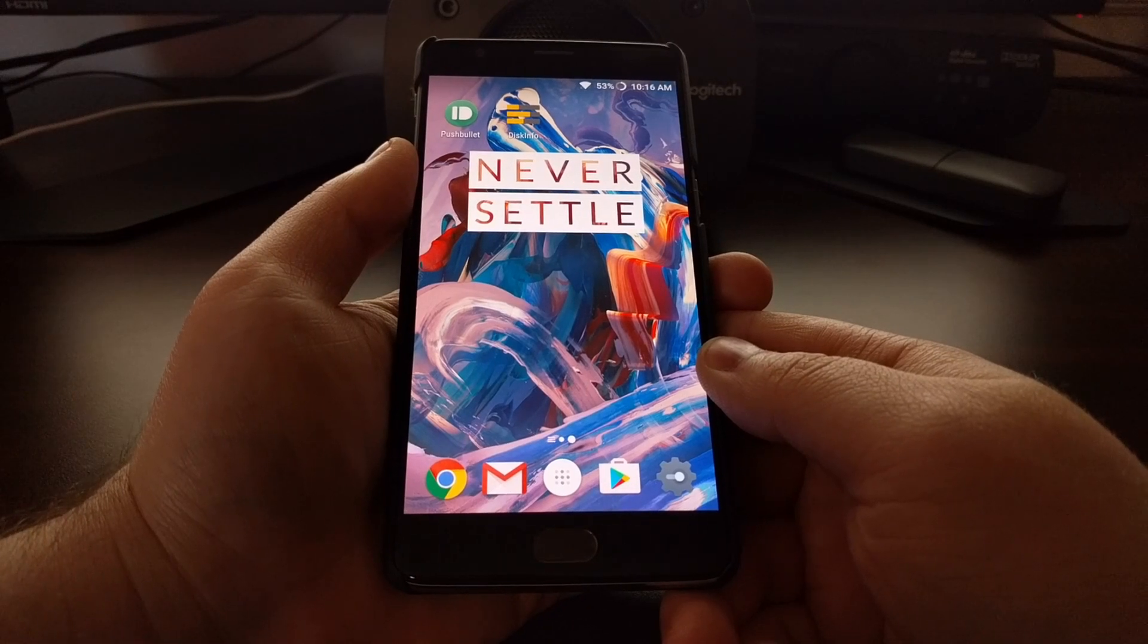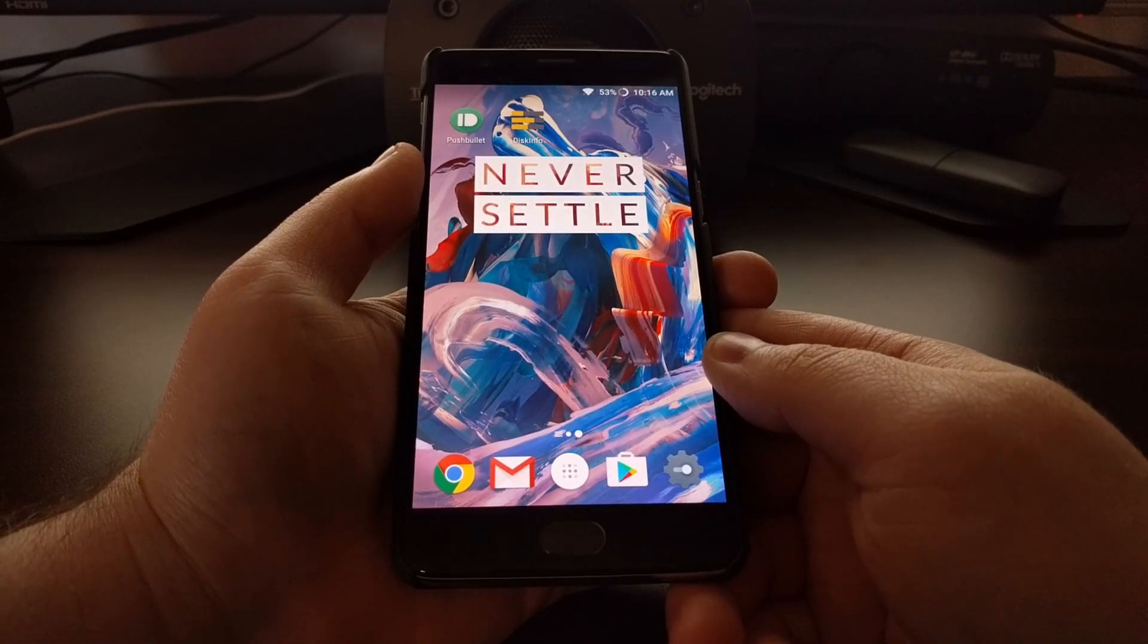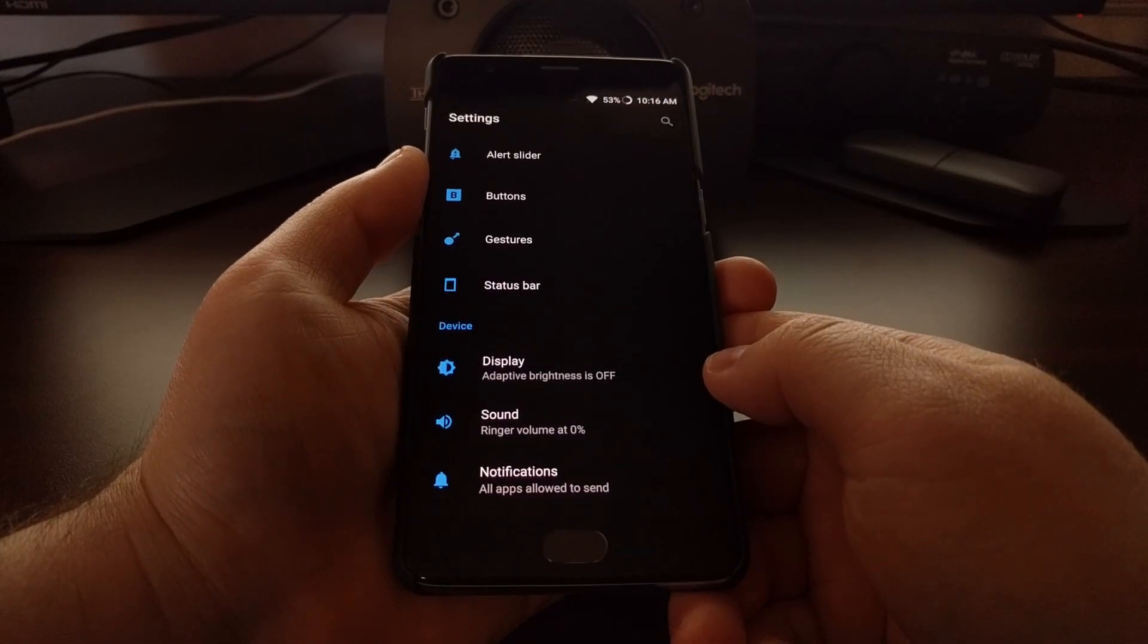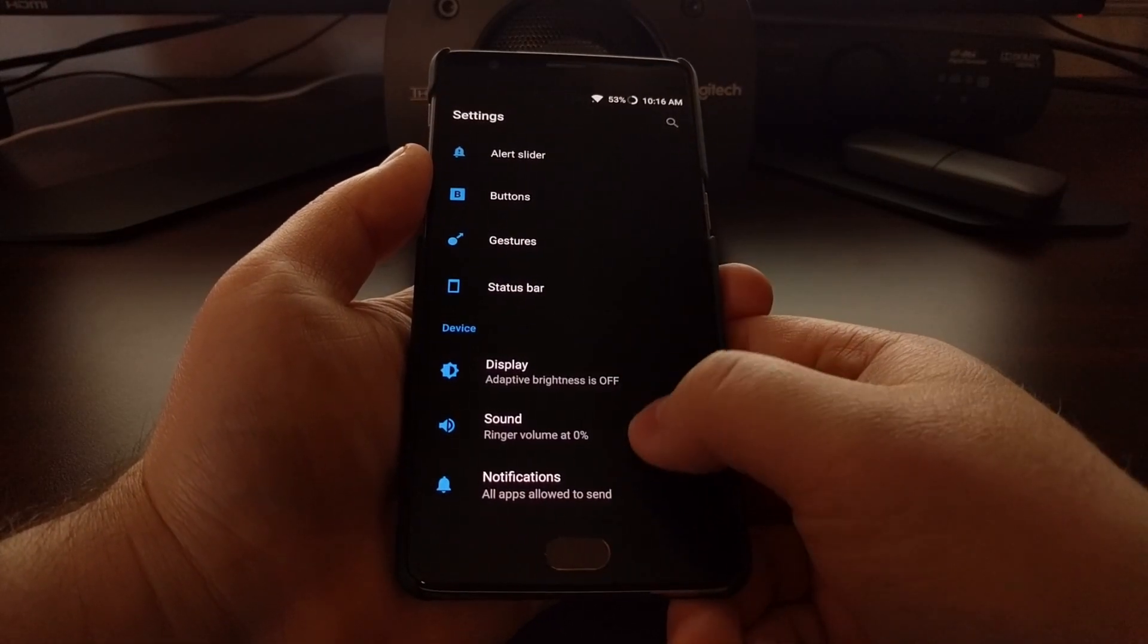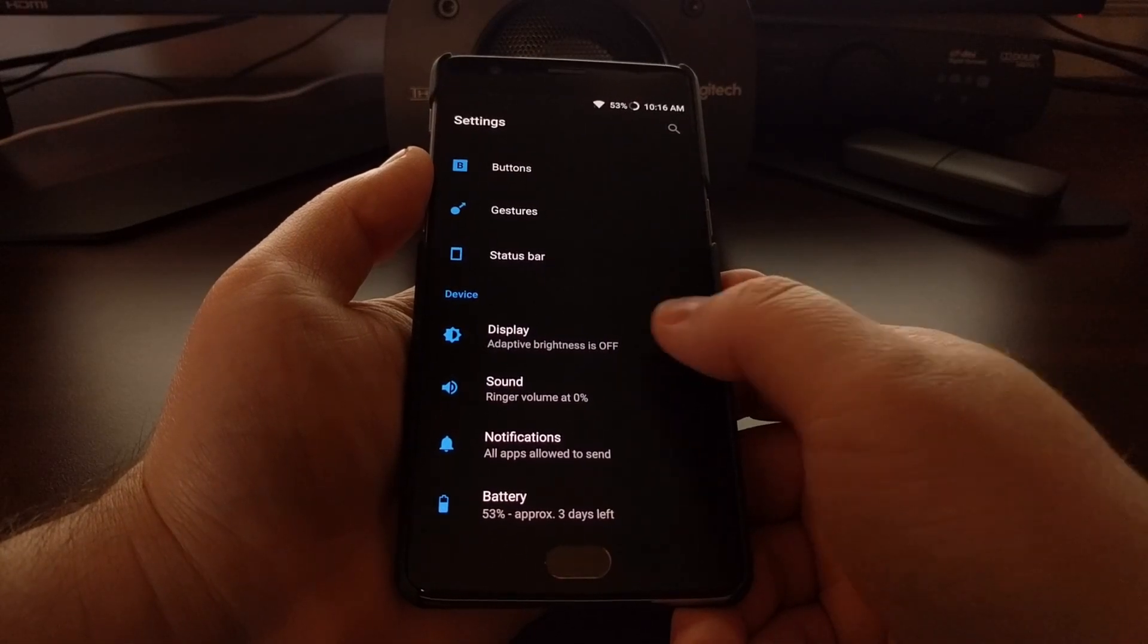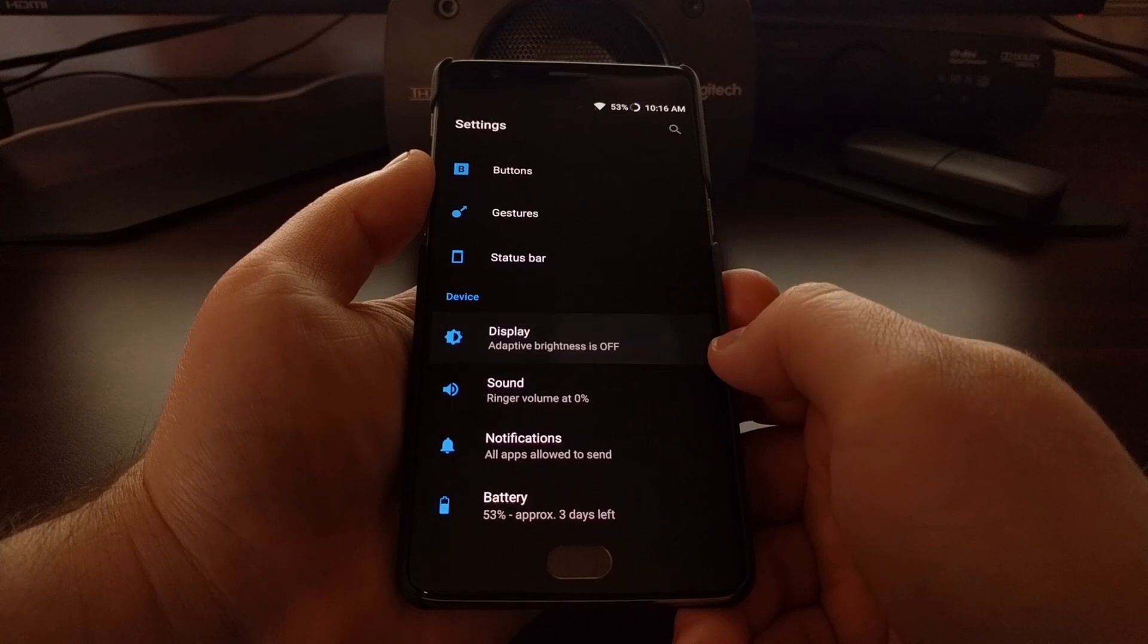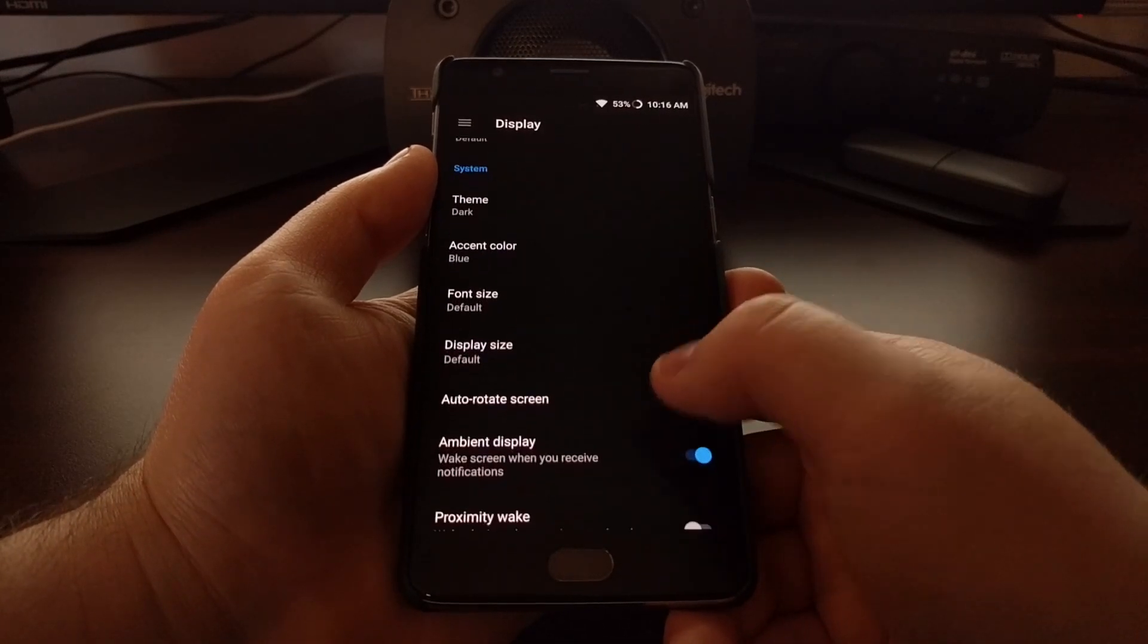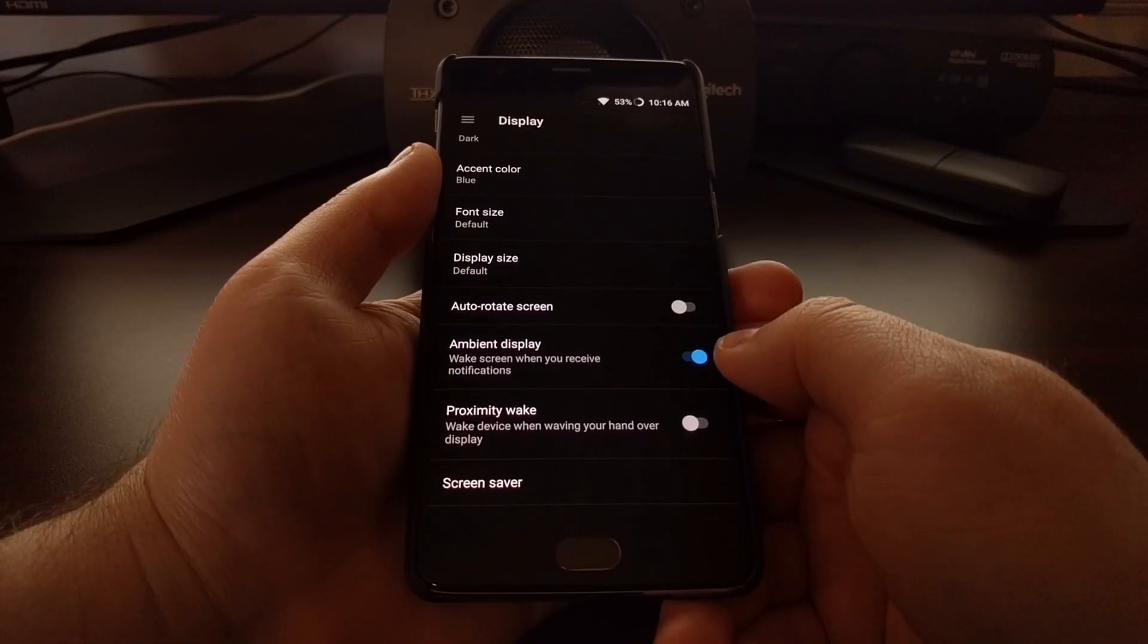Just like before, we need to launch the Settings application. We're going to scroll down to the device section and tap on the Display option.